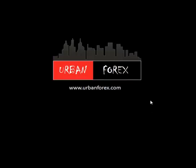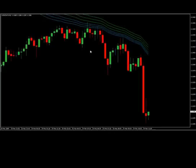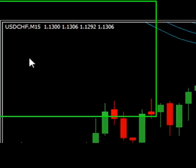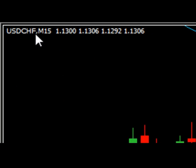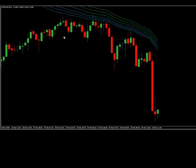Hey guys, thanks for tuning in to UrbanForex.com. I'm going to give you guys a brief recap of a trade that happened today. We're looking at the US dollar Swiss franc on a 15-minute chart frame and this is the strategy called Urban Towers scalping strategy.